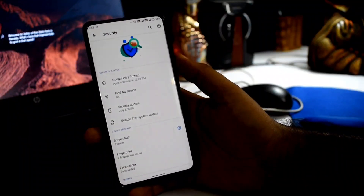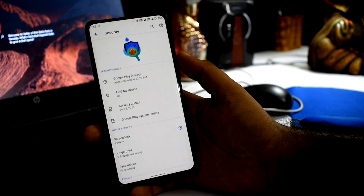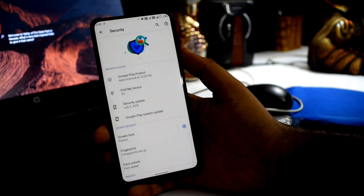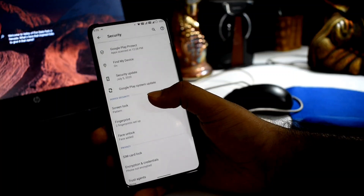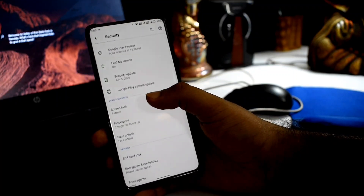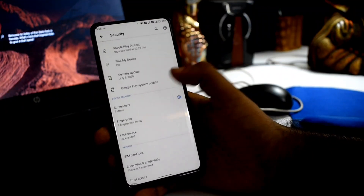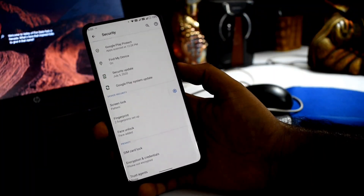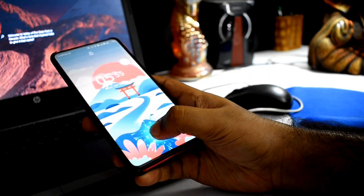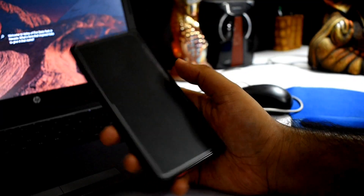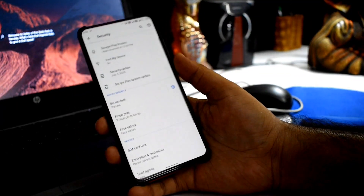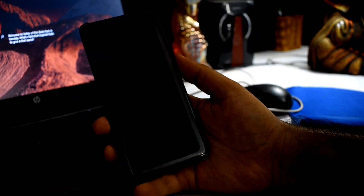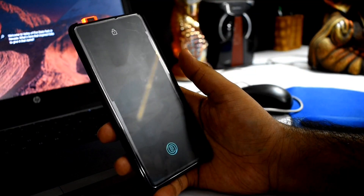In Security settings, you can see the same animation style. You can use normal PIN, pattern, and password. Fingerprint is properly working with absolutely no problem. Face unlock is also working well and the speed is good.